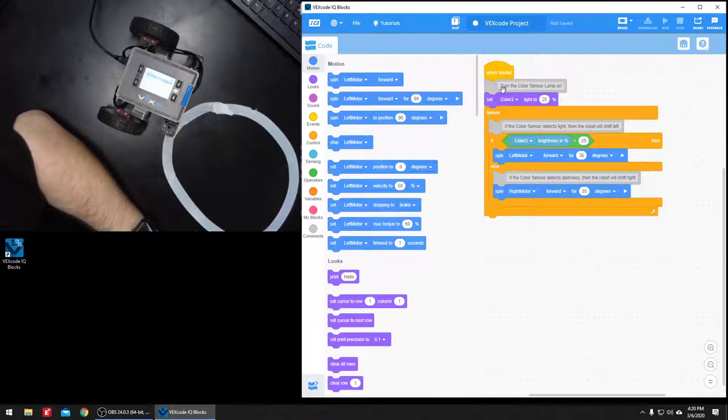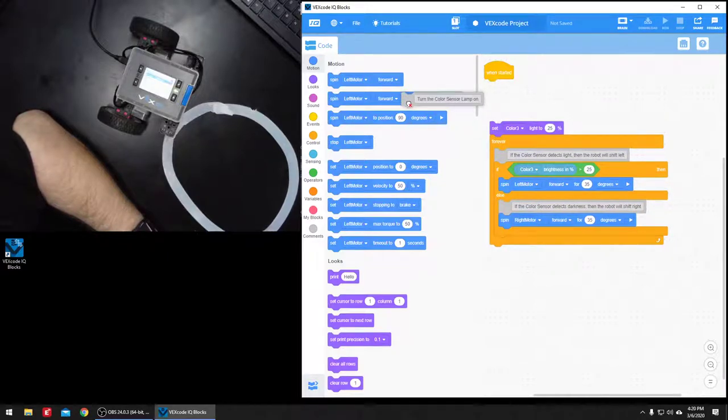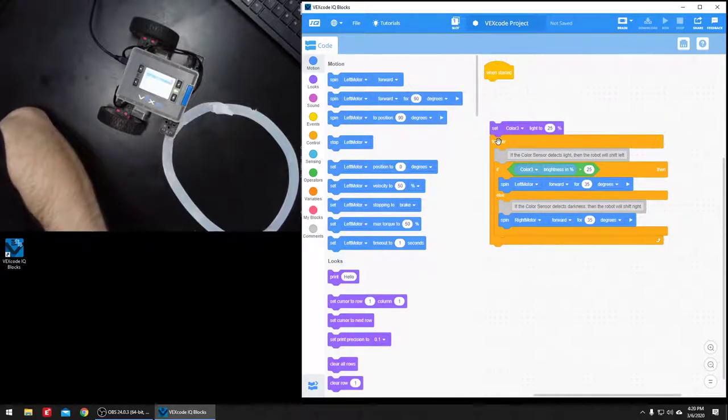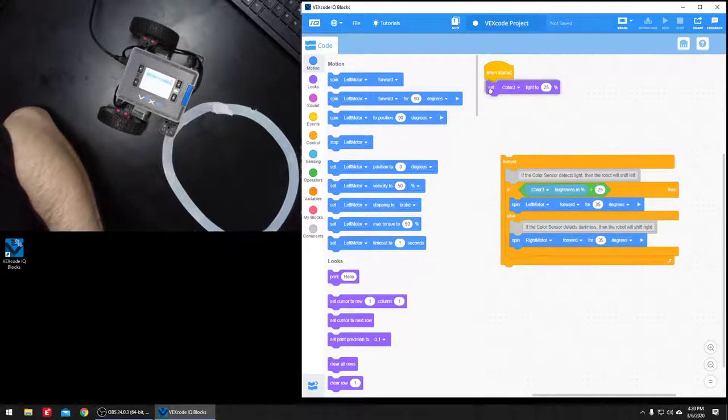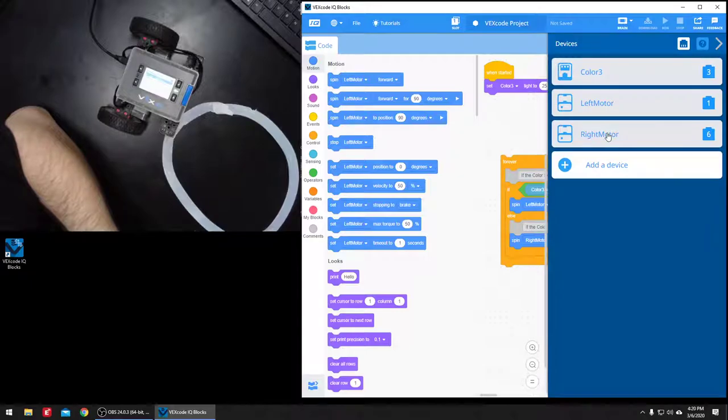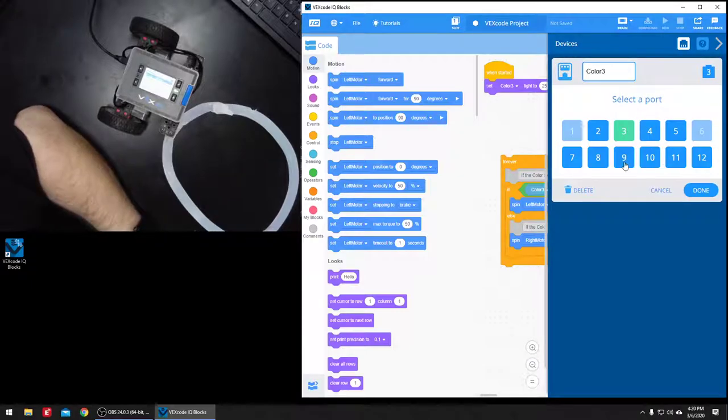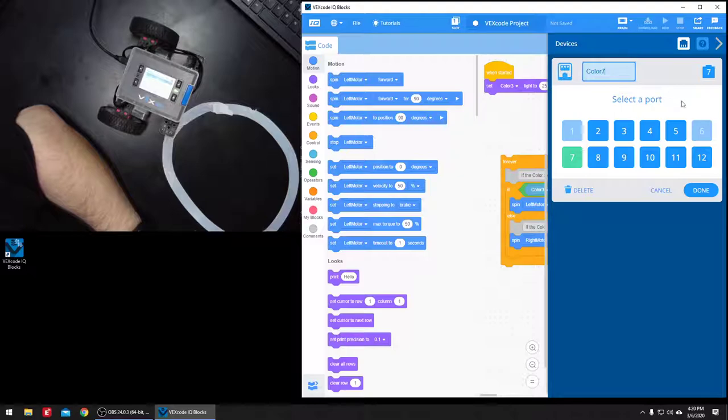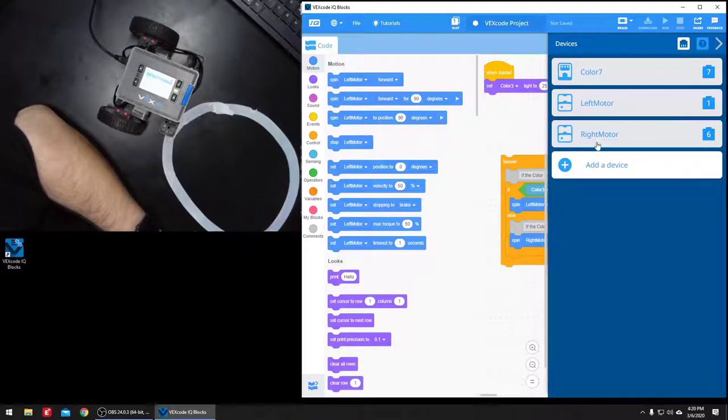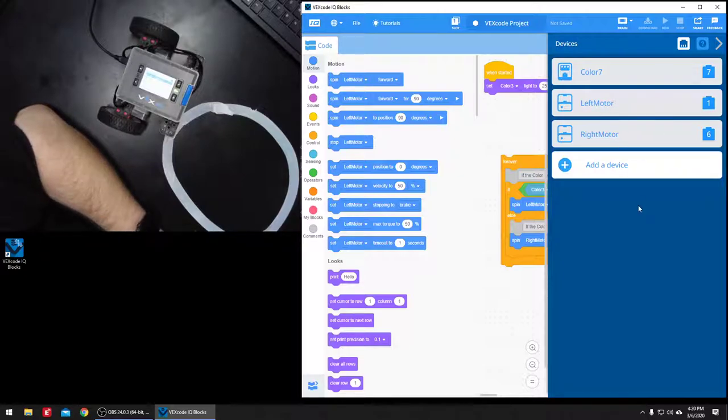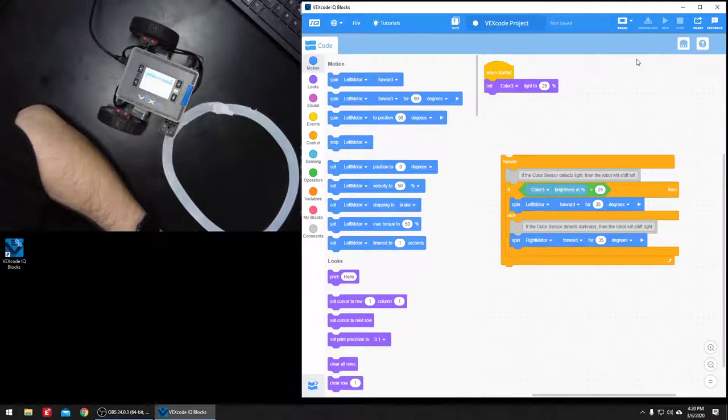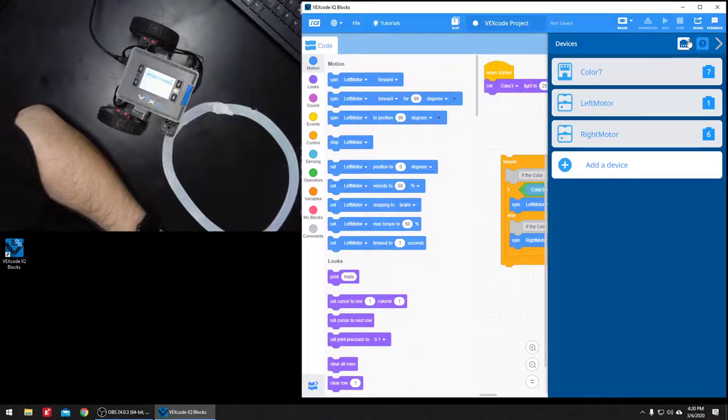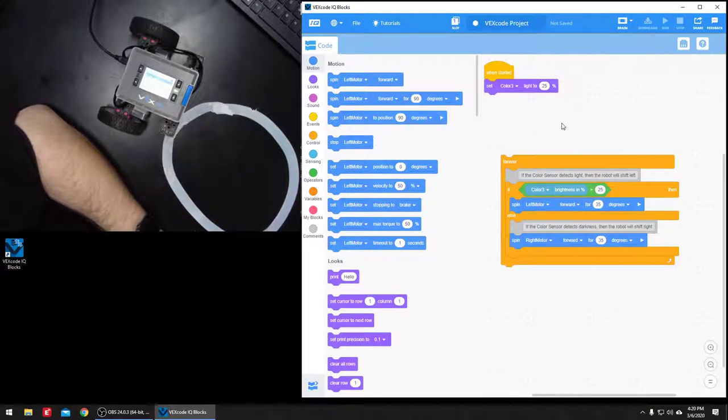So it says when started, and this gray thing, that's just a note, we don't need that. When started, set color three is the name of the color sensor, and actually ours is on seven, so I'm going to change that to seven. I'm going to change it to seven here so that we're not confused, and then left motor, right motor, we'll just leave them as one and six. Make sure when you open up the example that your devices are set to the right ports that you have them plugged in.